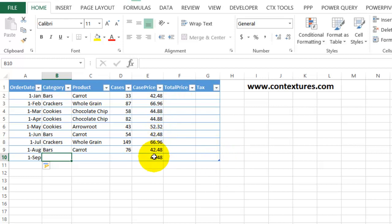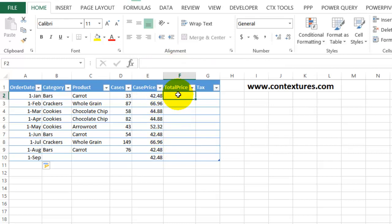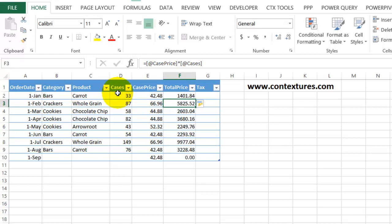You saw that it automatically put in the VLOOKUP formula here. And also if I start a new formula, I'm going to multiply the number of cases times the case price. As soon as I press Enter, it fills down to the very last row. So it makes it very efficient to work with your data.